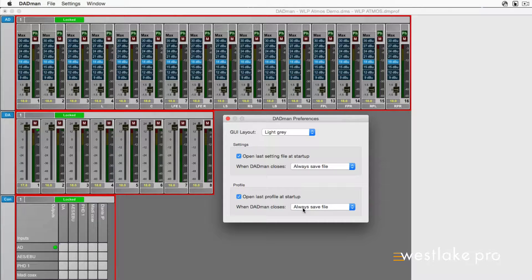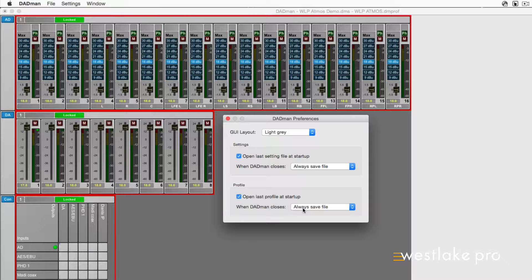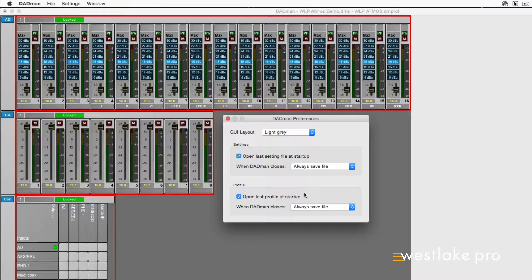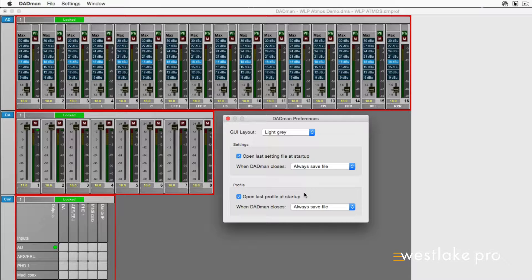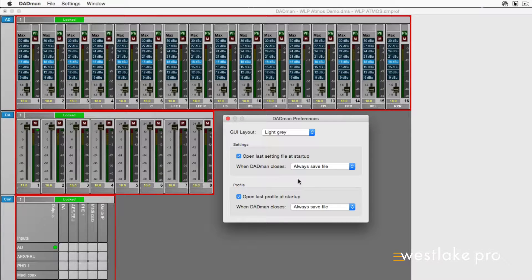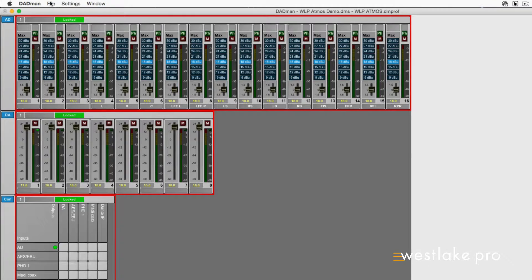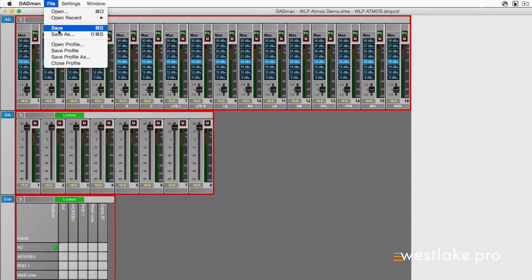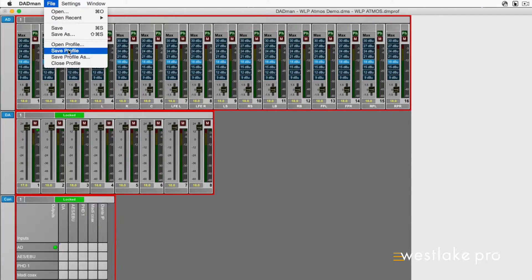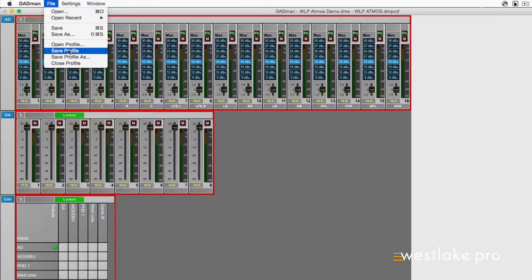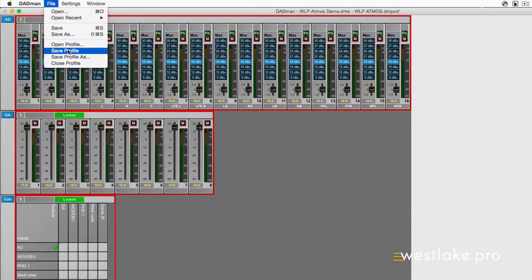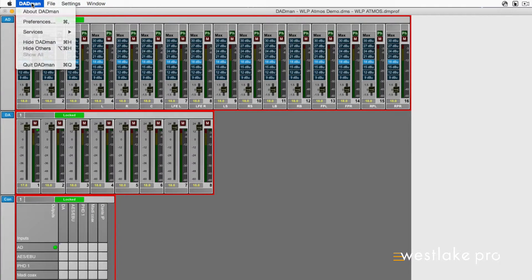Saving GUI file settings in the Dadman GUI are always stored in the unit itself upon saving, as well as a file on your computer, with the exception of the monitor profile file. To save a GUI configuration, go to File Save. To save a monitor profile, go to File Save Profile. There are different preferences for saving and opening a GUI configuration or a profile.